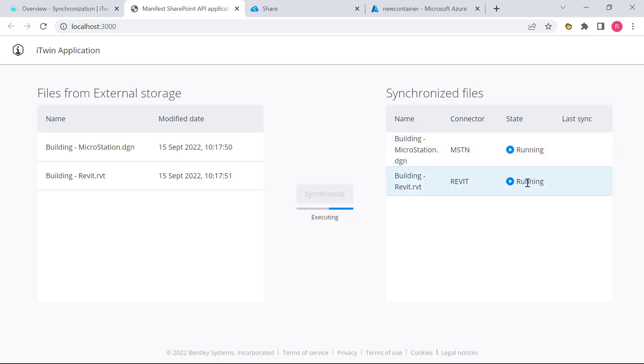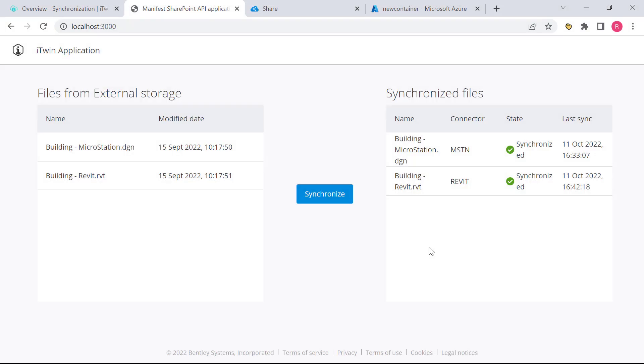Once again, we're going to give this process a couple of minutes to finish up. And you can see the files were successfully synchronized.